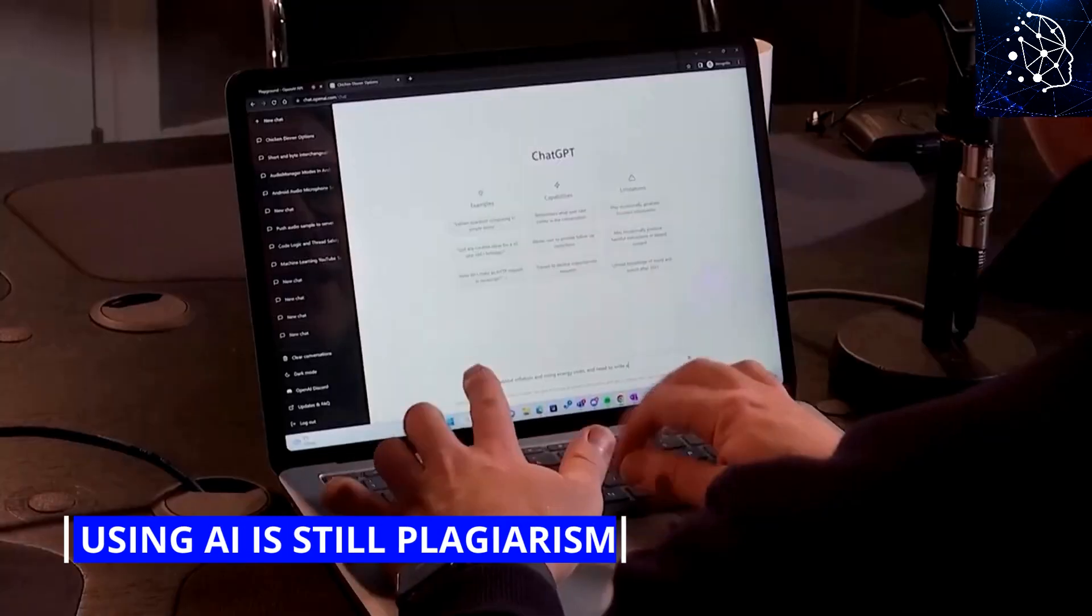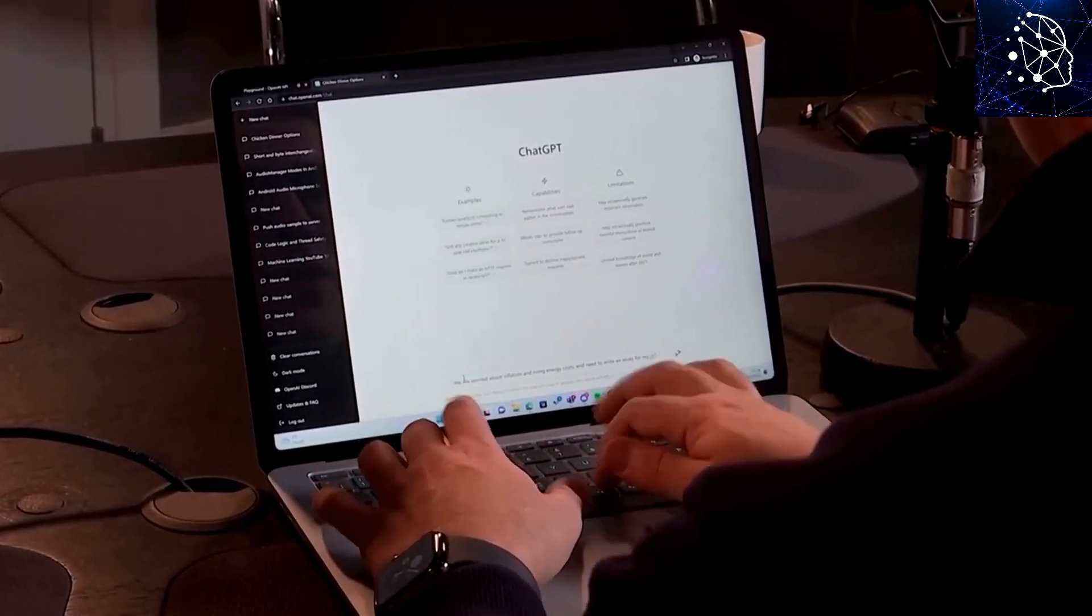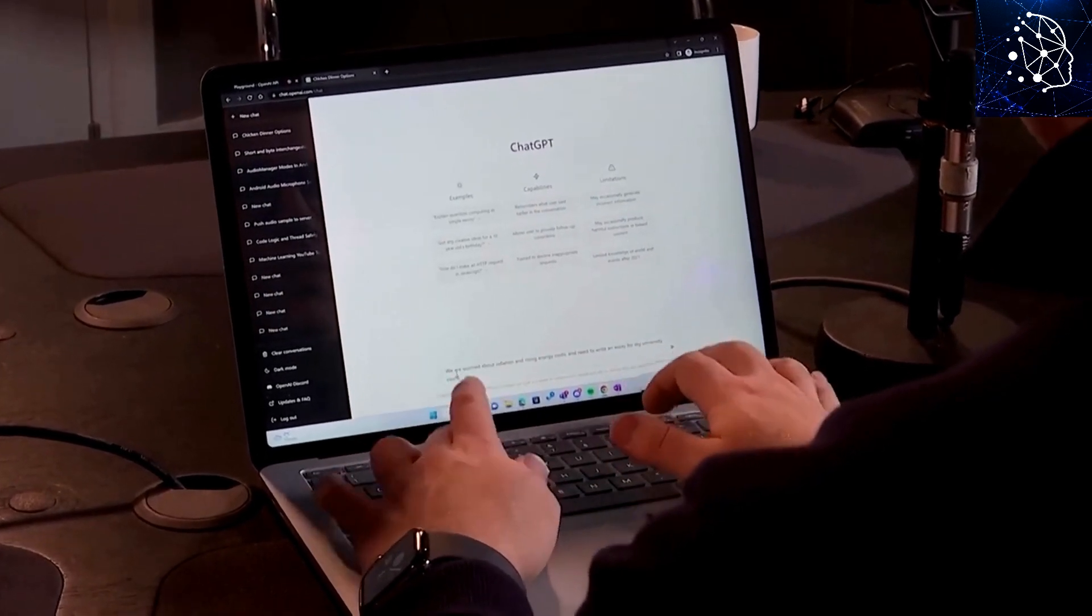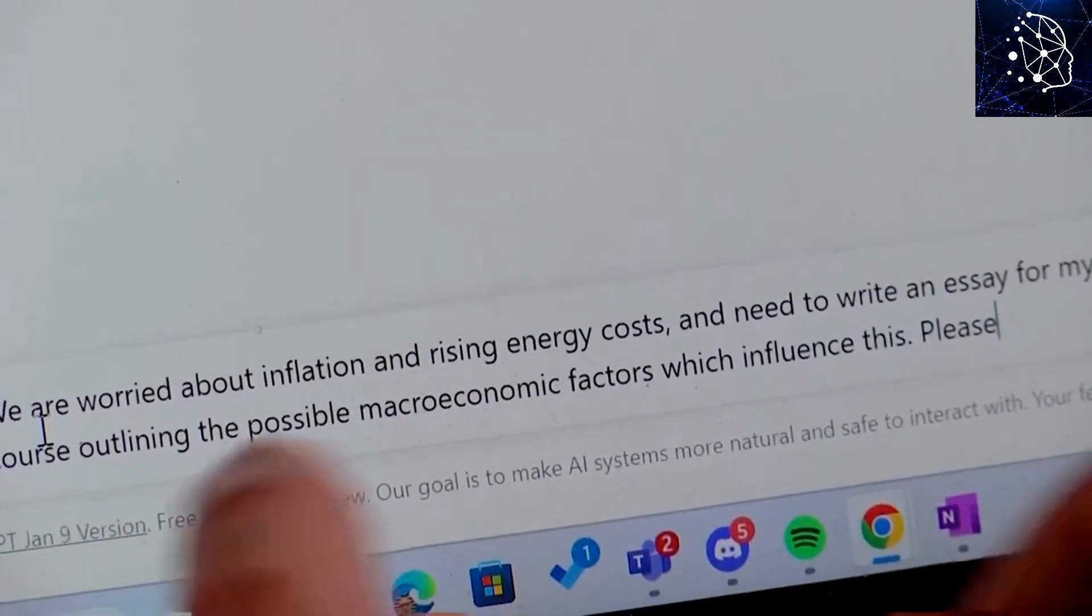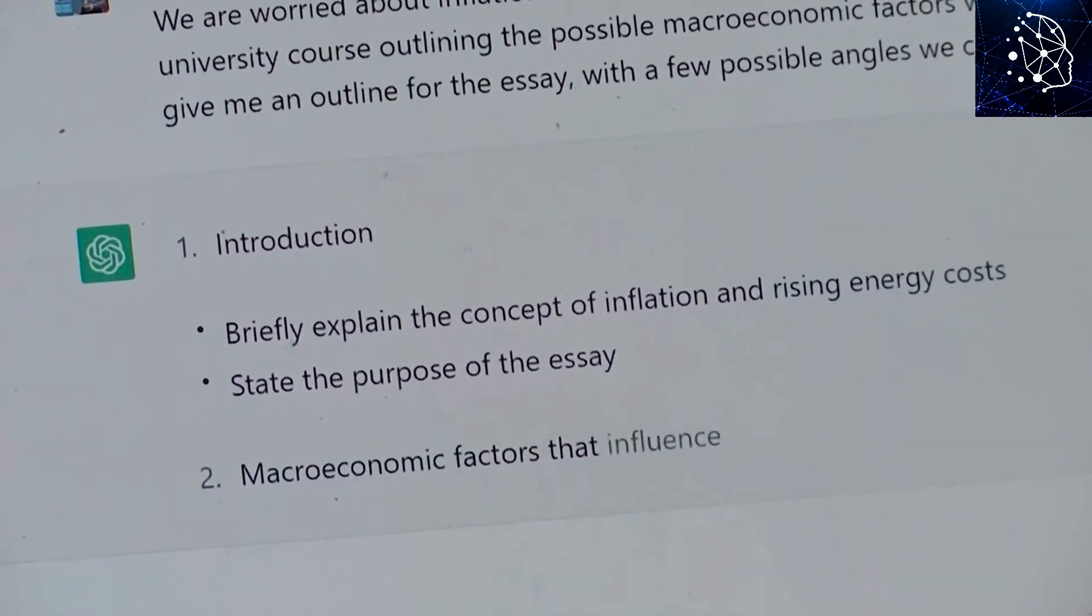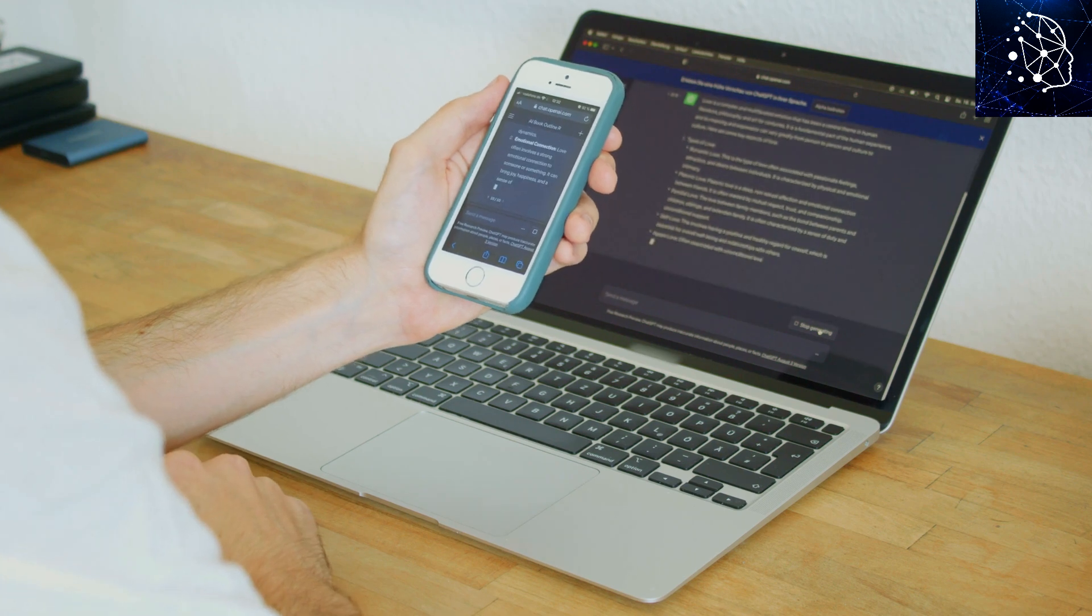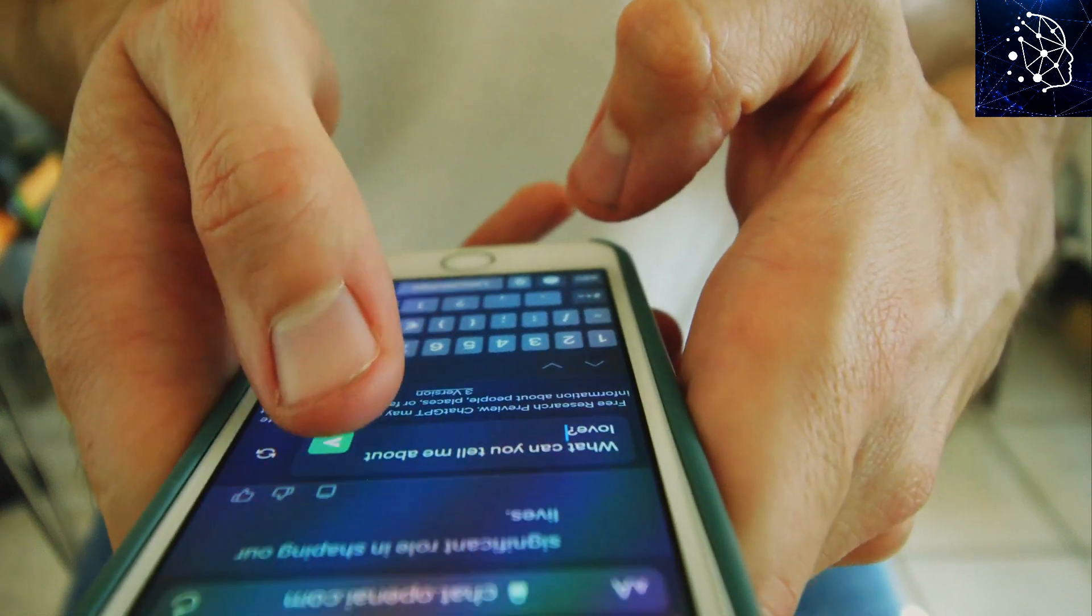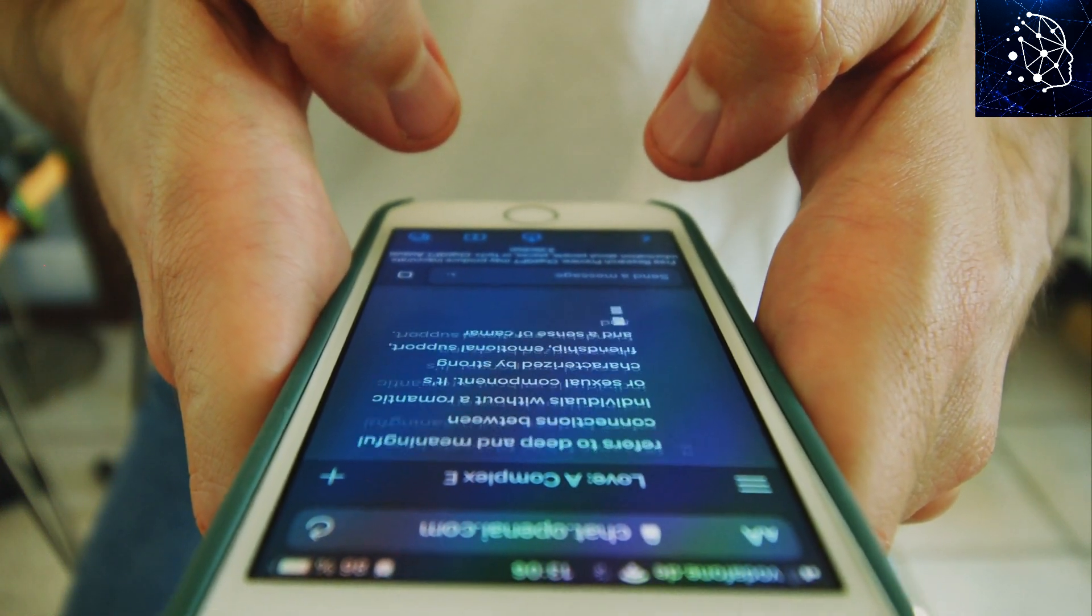Using AI is still plagiarism. Look, I get it. Using AI is fun and exciting. You just need to type a short prompt, and the brains behind your screen will spit out a complete essay in a matter of seconds. This experience is magical, and most students can't resist the temptation, especially when you have a short deadline or when you have procrastinated and time is catching up with you.